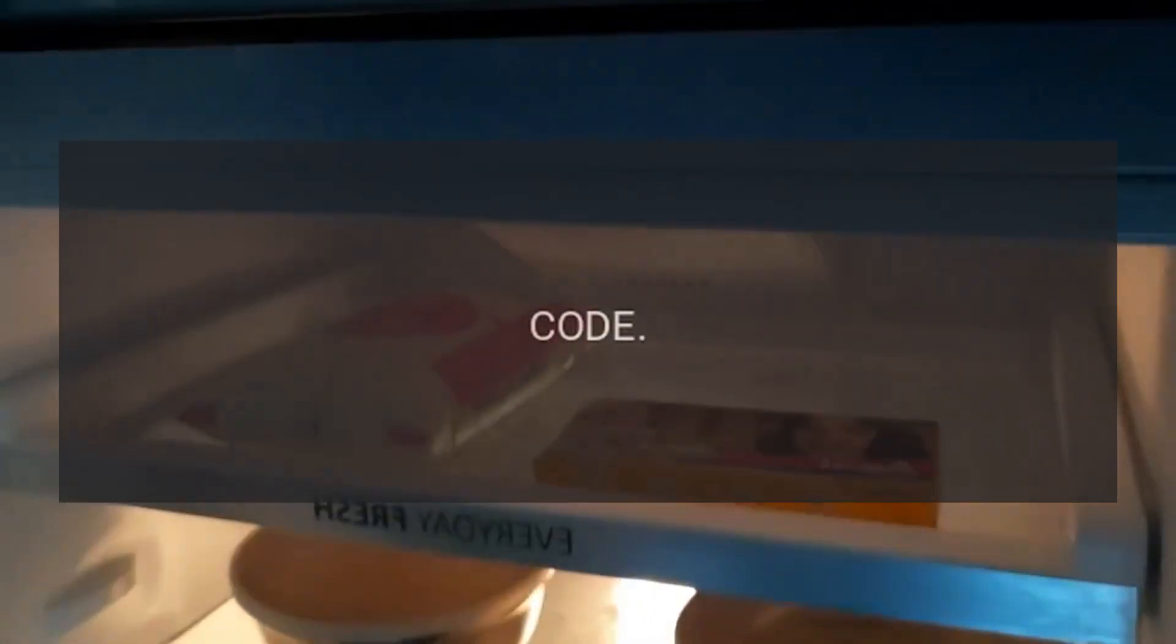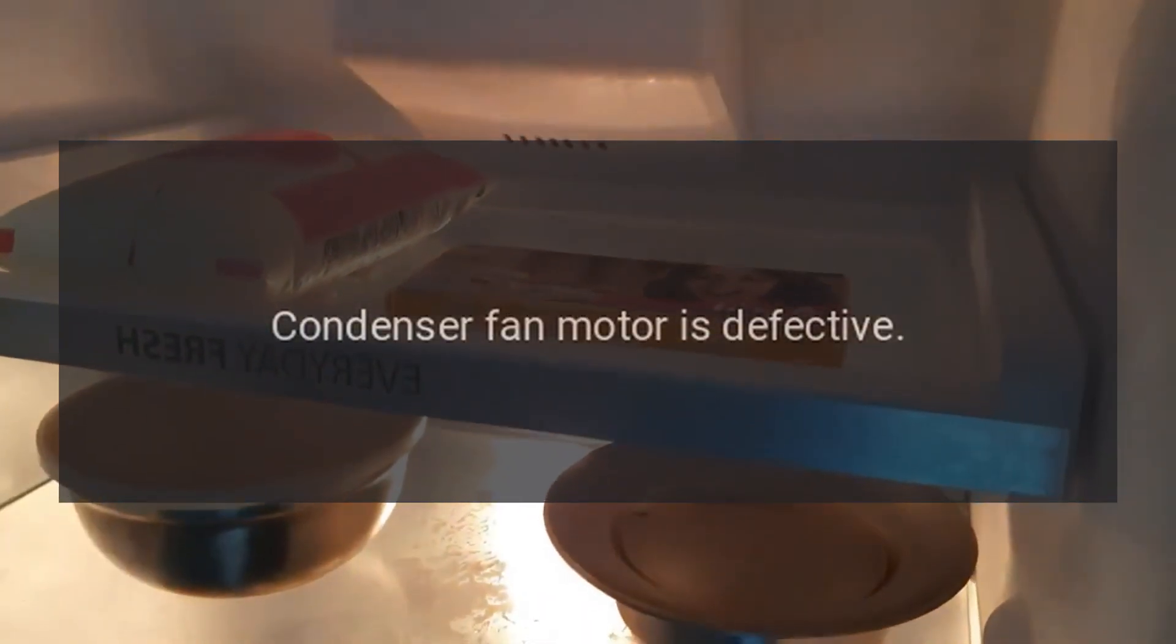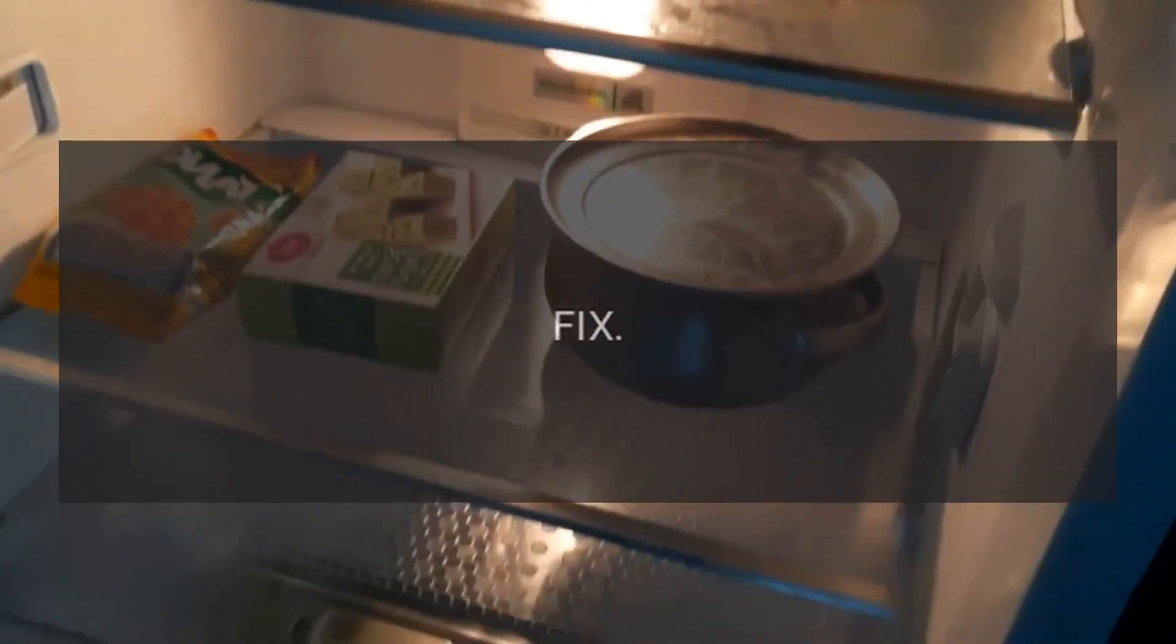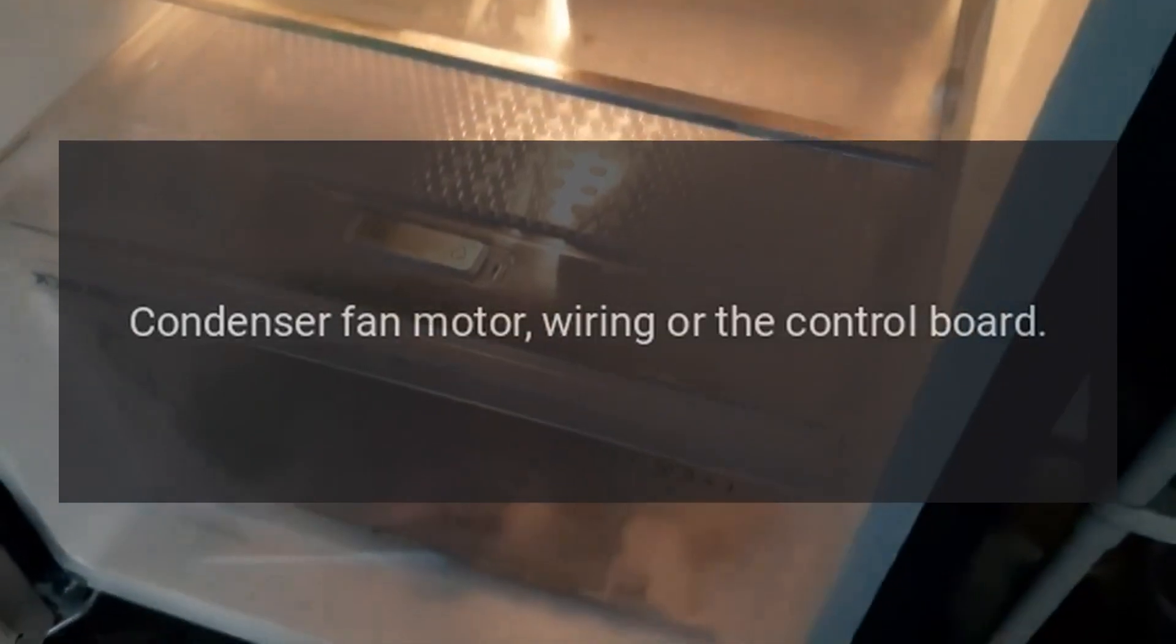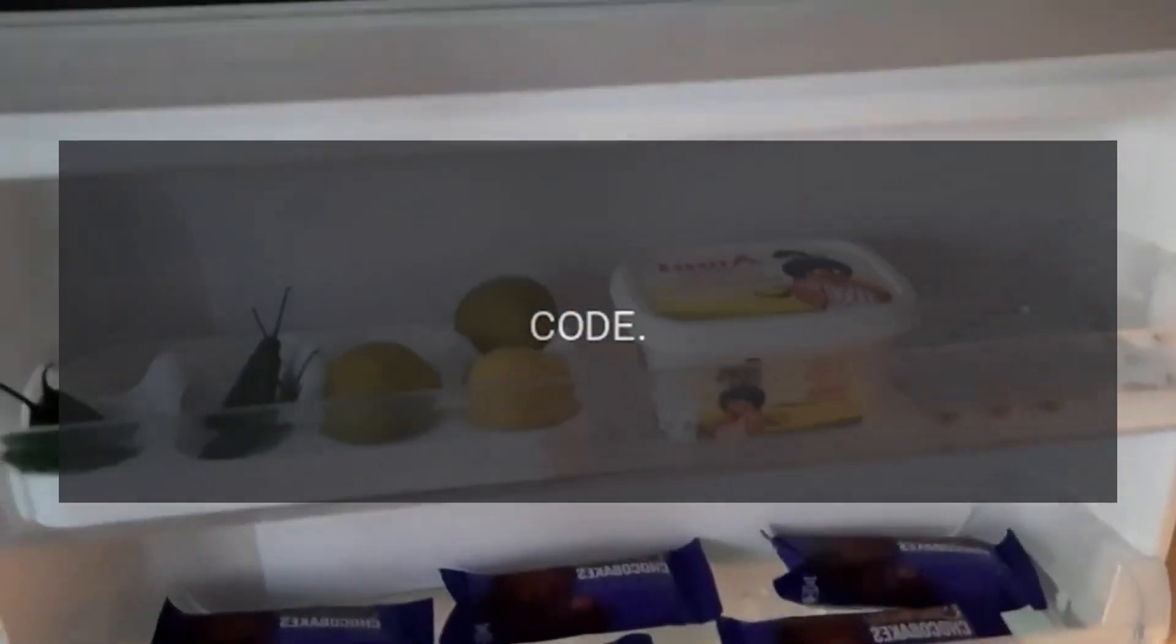Code RRGF. Problem: Condenser fan motor is defective. Fix: Condenser fan motor, wiring, or the control board.